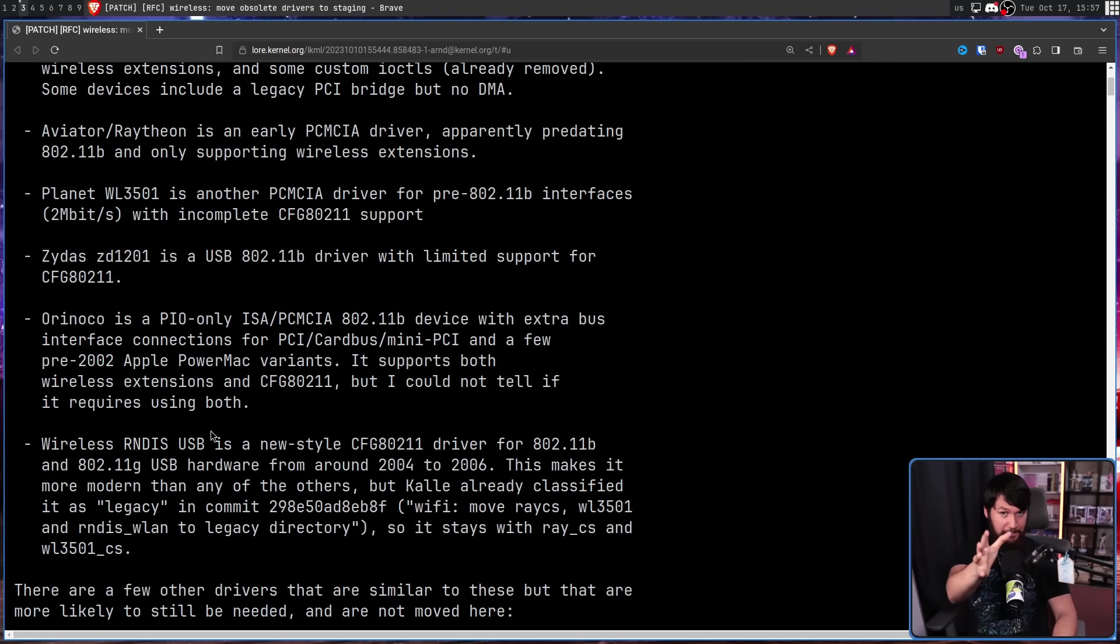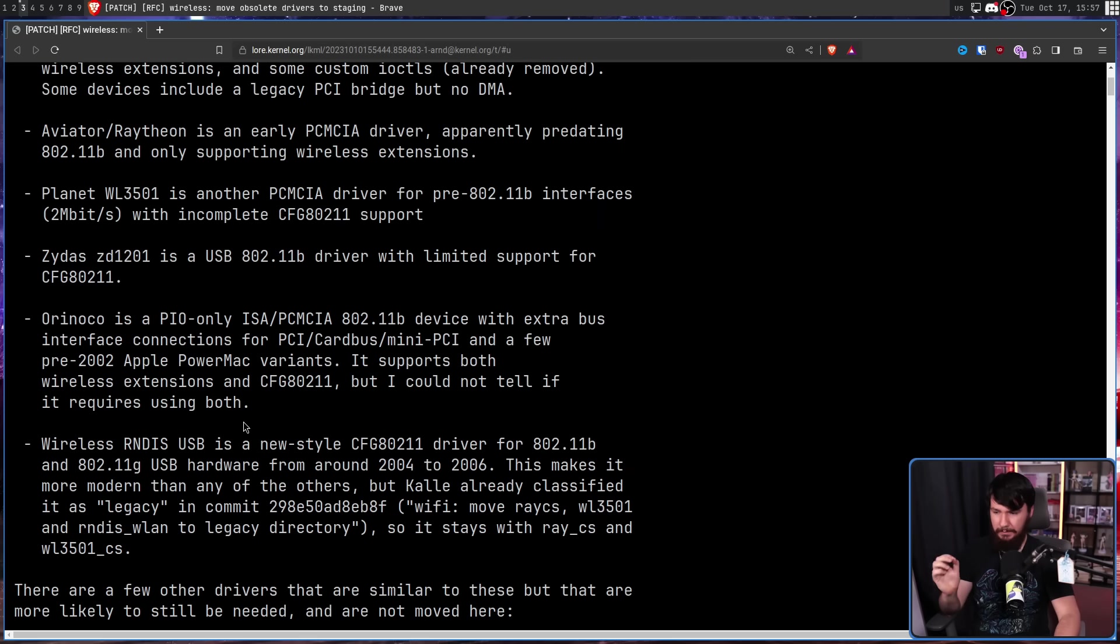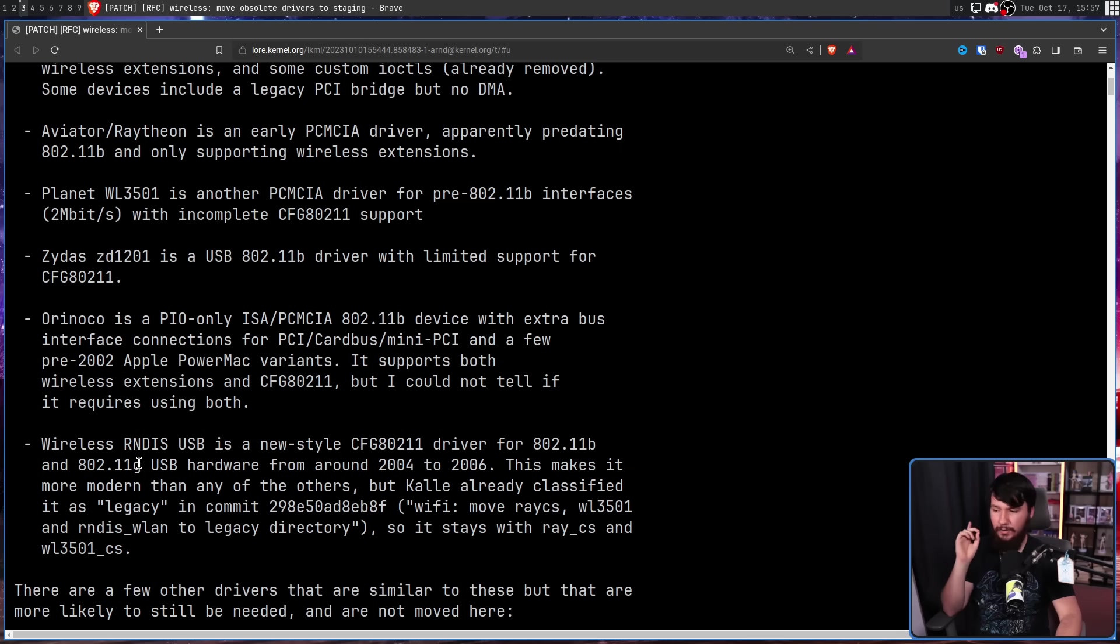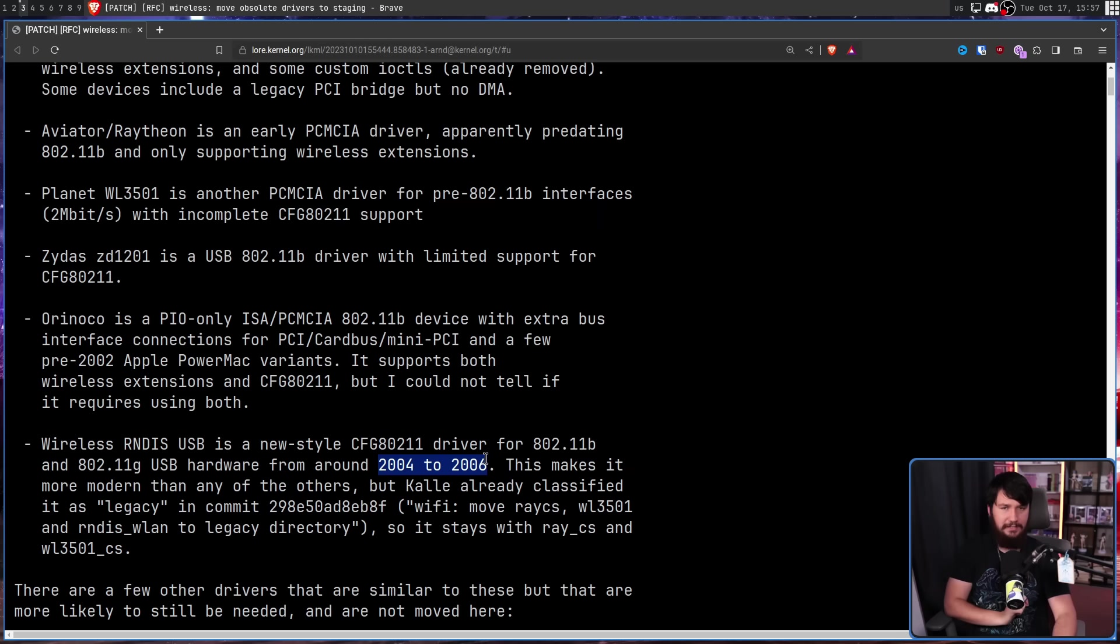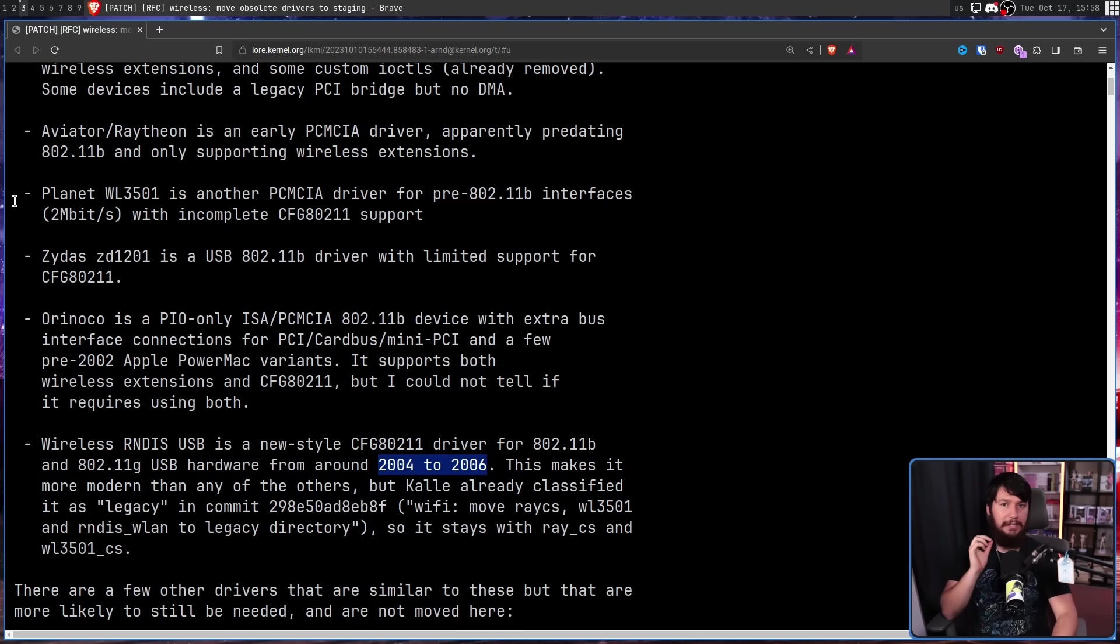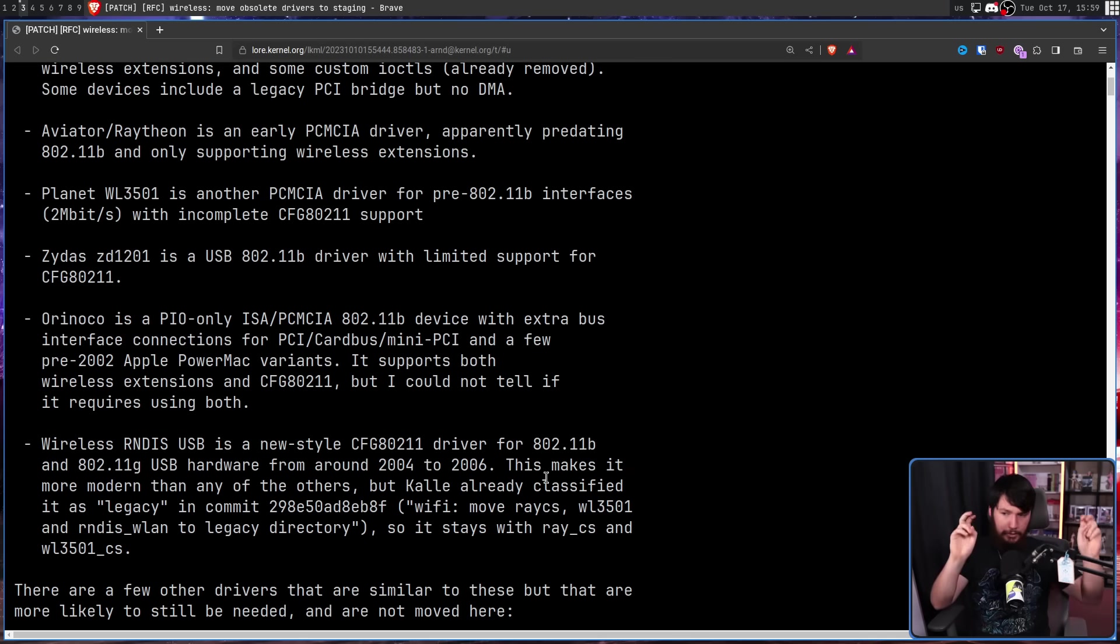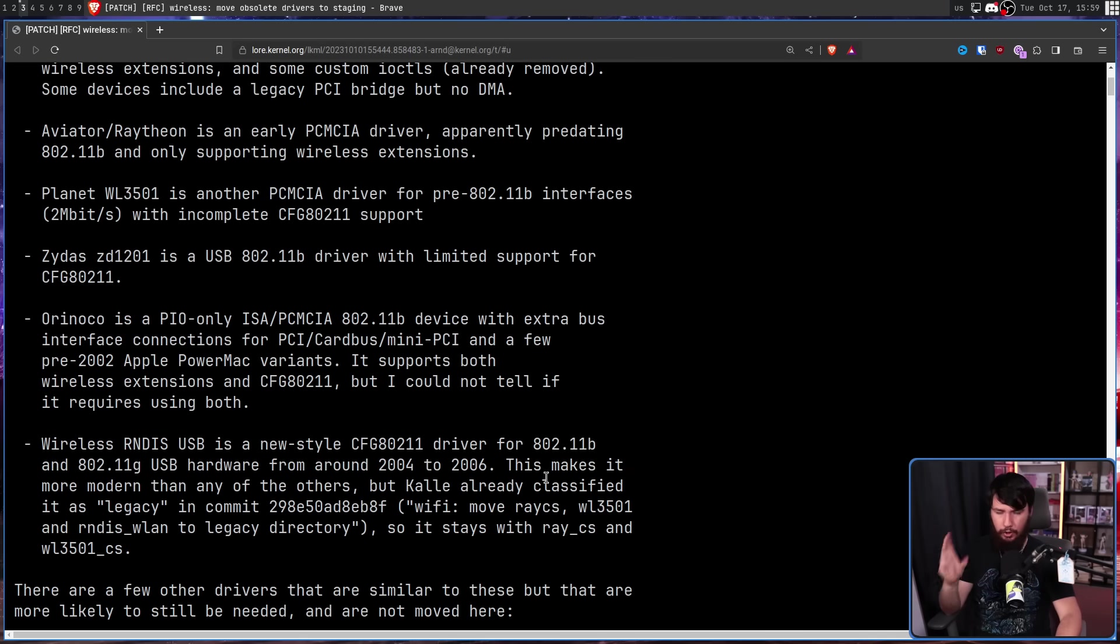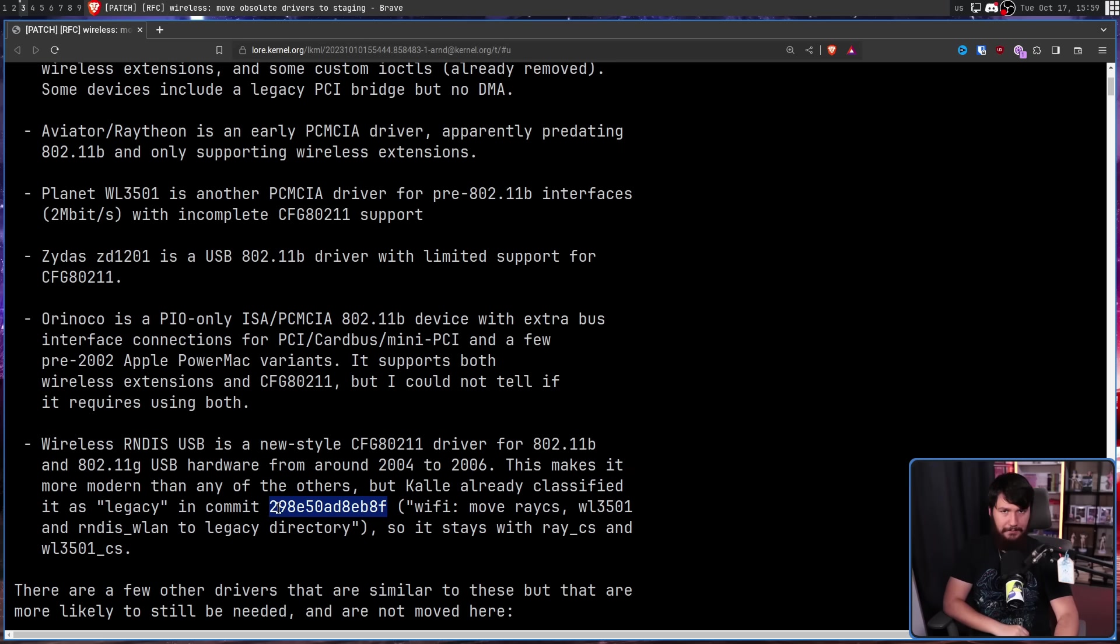And finally, the newest one. New is a relative term. Wireless RNDIS USB is a new style CFG 802.11 driver with 802.11B and 802.11G USB hardware from around 2004 to 2006. When we say 802.11G, this is Wi-Fi 3, 54 megabit. This makes it more modern than any of the others, but Kalle, one of the people in the Wi-Fi part of the kernel, already classified it as legacy in this commit right here.